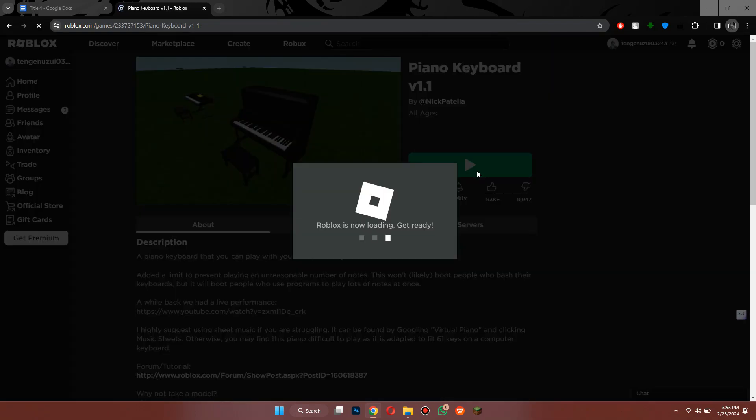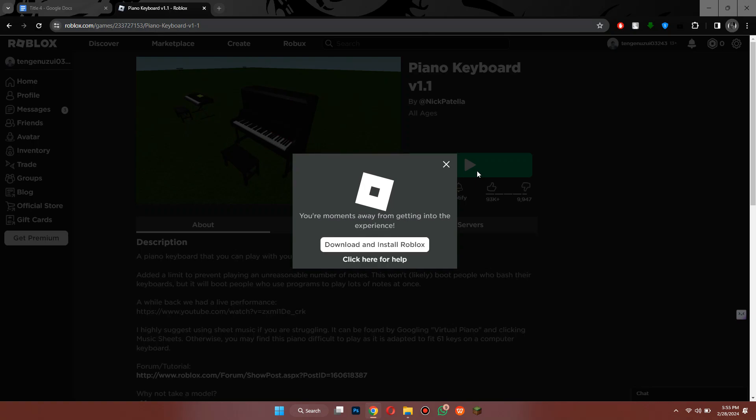Now a pop-up will appear on your screen asking you to download Roblox. Simply click on the download button and then install it again on your PC.